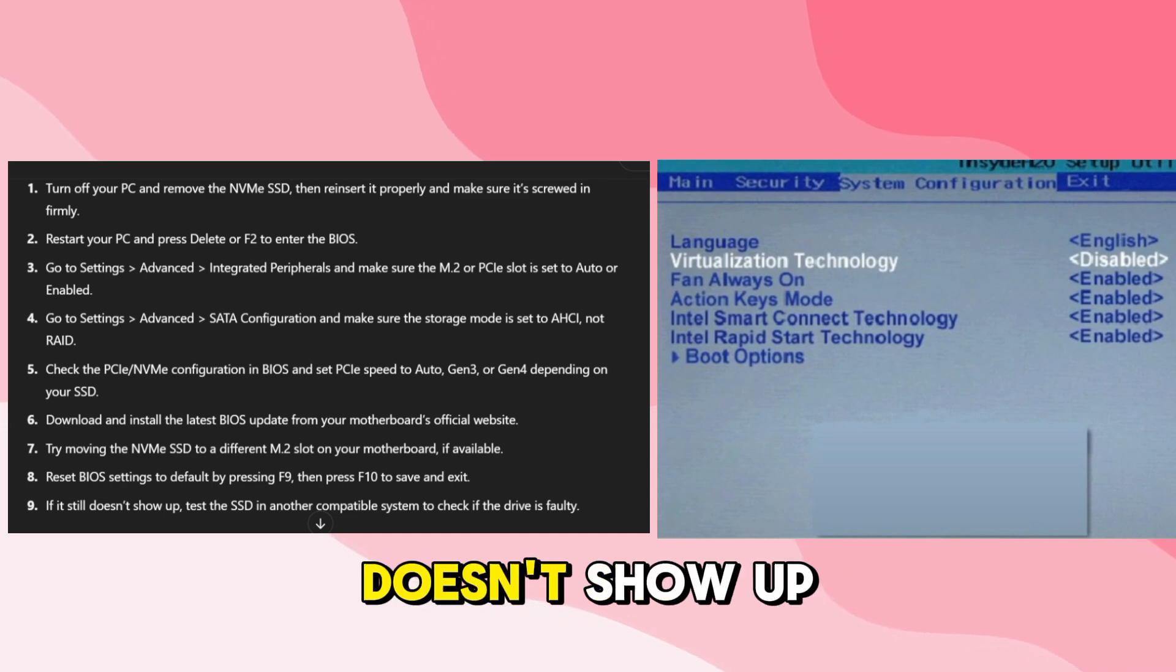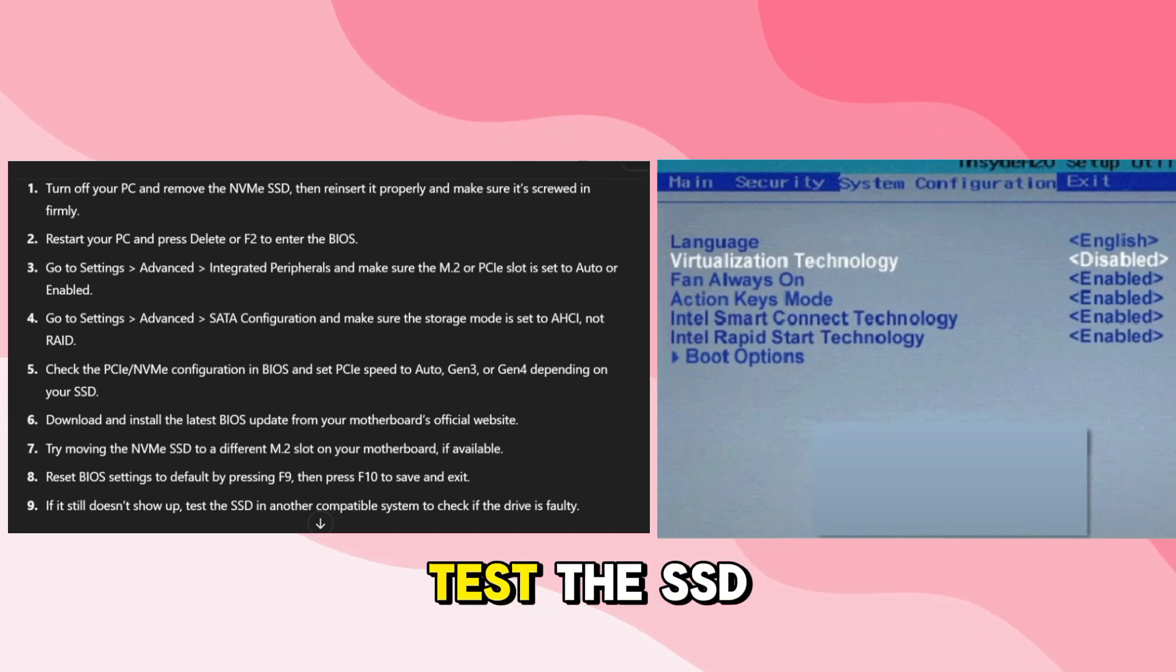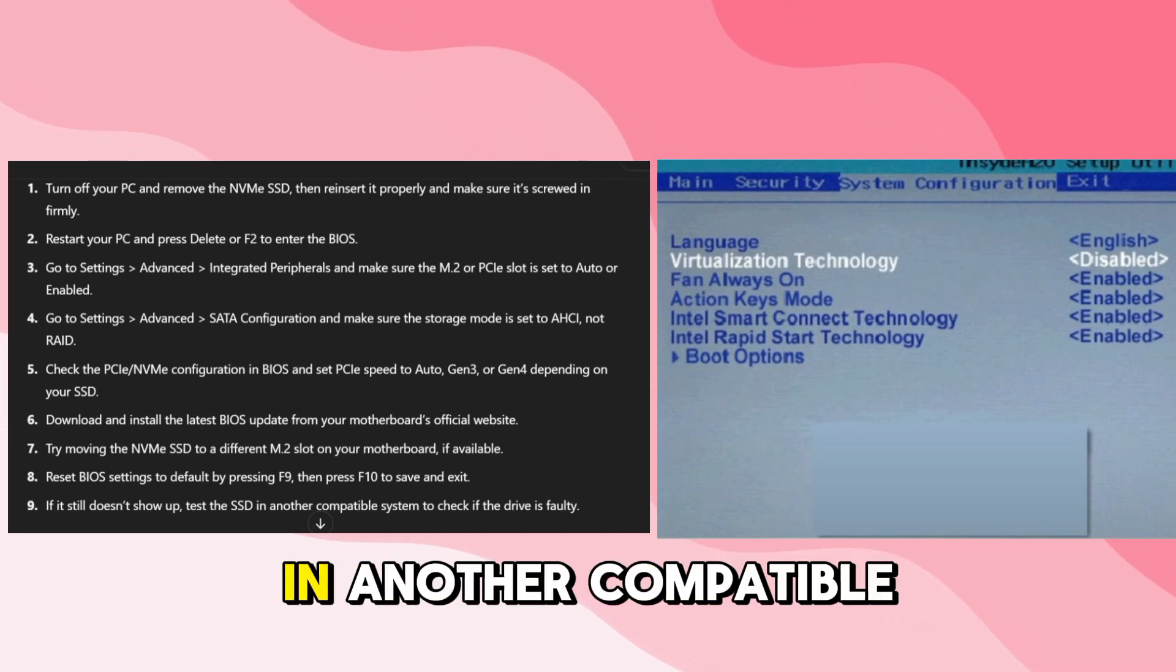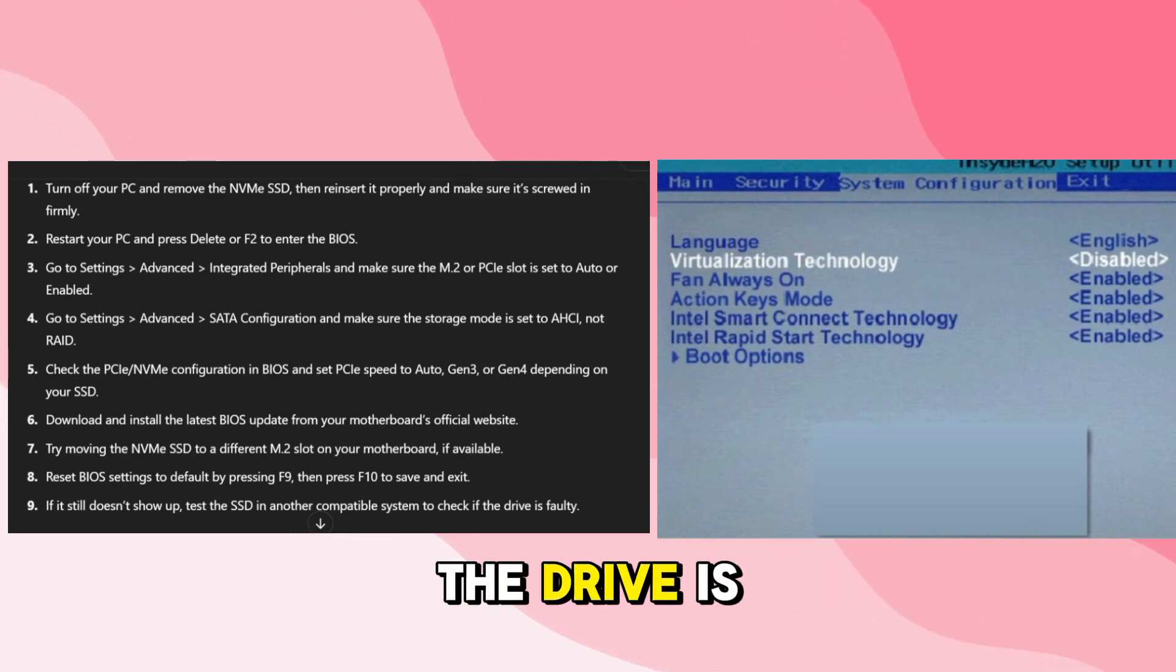If it still doesn't show up, test the SSD in another compatible system to check if the drive is faulty.